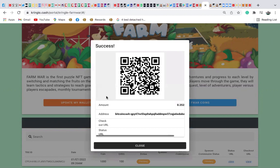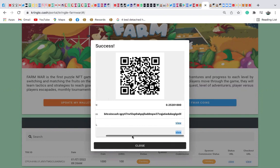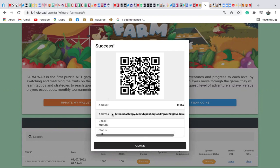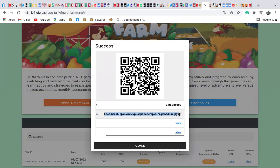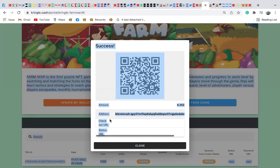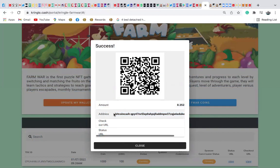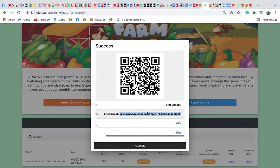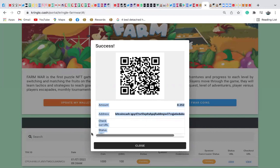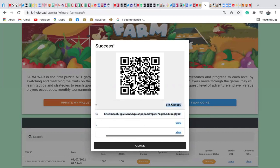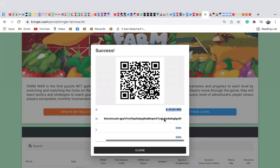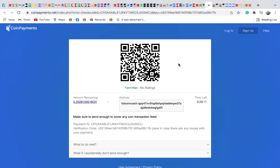Once you submit, it's going to generate a Bitcoin Cash address and show the amount you need to send. You can see the address and the amount here. Copy the address and the amount carefully. You can also click to view details — you have up to three hours to complete the payment.